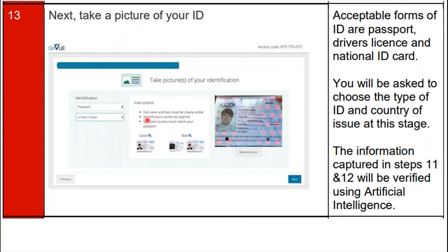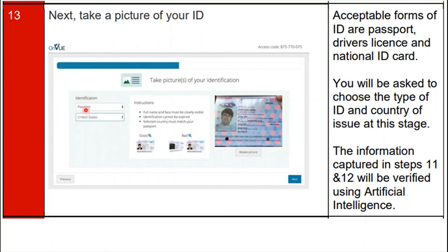Step 12: take a picture of your ID proof. Select your ID card type and the country from which you are taking the exam. Acceptable forms of ID are: passport, driving license, and national ID card. Choose the type of ID and country of issue at this stage. The information captured in steps 11 and 12 will be verified using artificial intelligence.